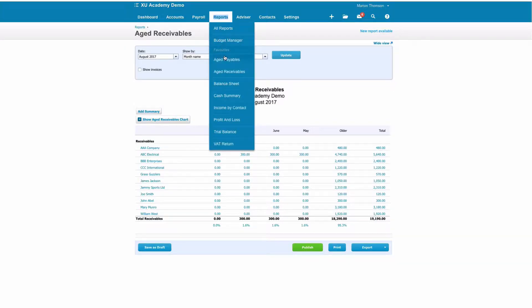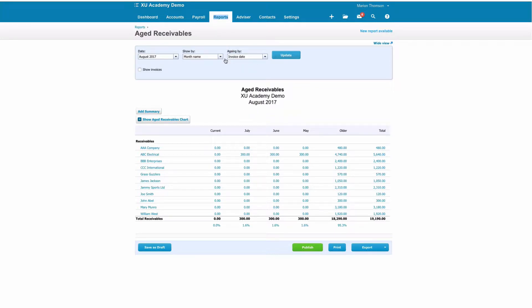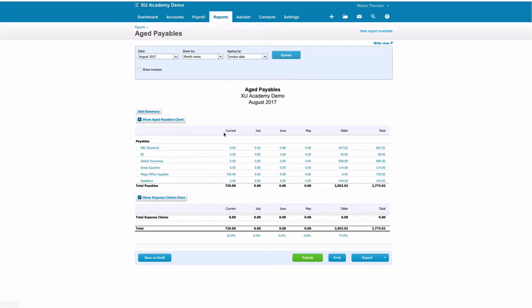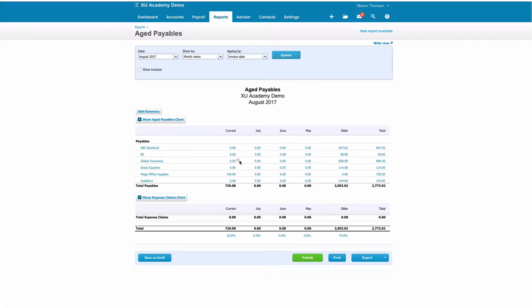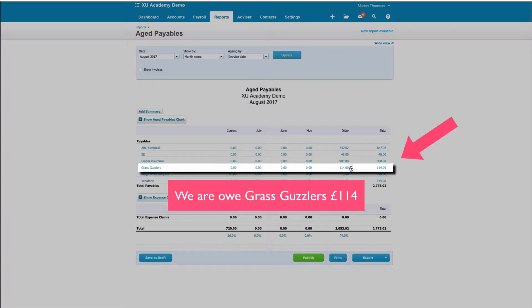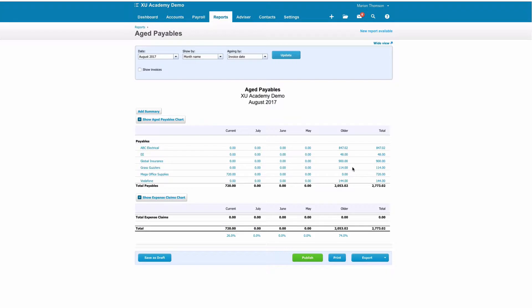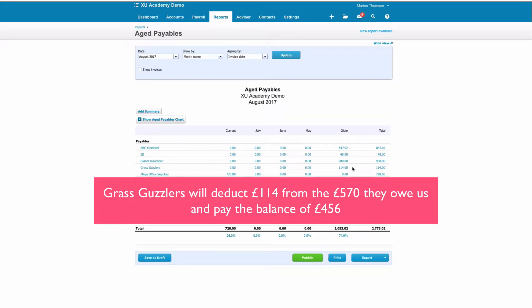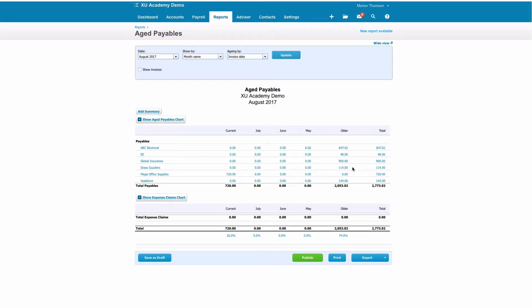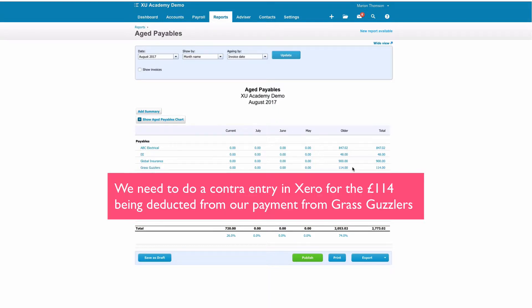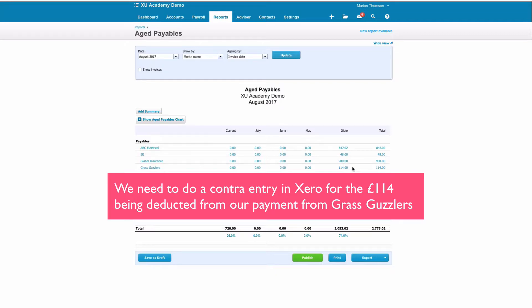If we go to aged payables we will see that as a supplier we owe them 114. So what Grass Guzzlers have done is said they will pay us, but instead of paying 570 they will deduct the 114 and they will pay us 456 pounds. So we need to do a contra entry for the 114 pounds that they're going to deduct before they make our payment.